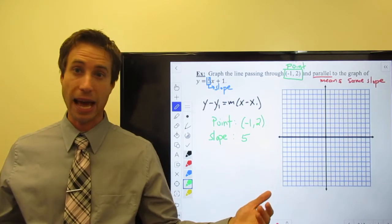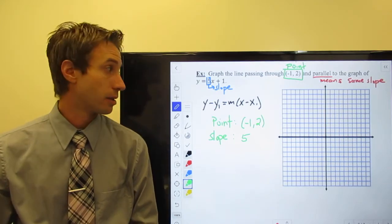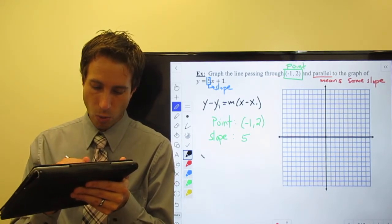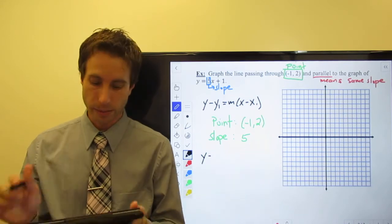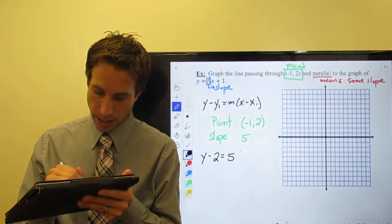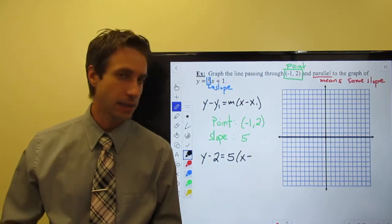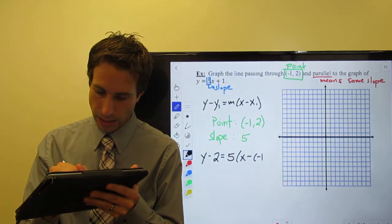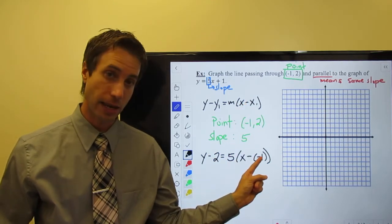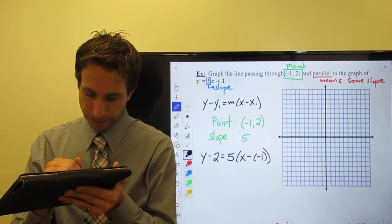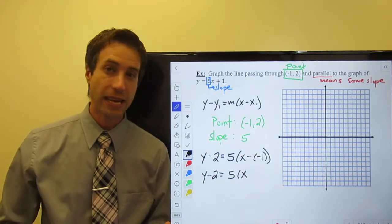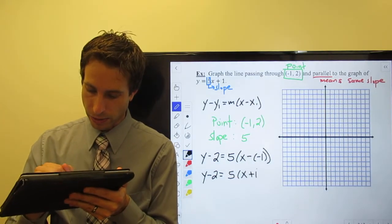It's plug and chug — don't fat finger something on your calculator and you're good to go. I've got y minus y1, that's a two, equals slope, that's five, times x minus x1, that's a negative one. Careful of your signs — I have minus from the formula, and then my x1 is a negative one, so minus a minus one. Y minus two is equal to five times x. Negative of a negative — the negative signs cancel each other out and I have plus one.